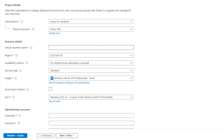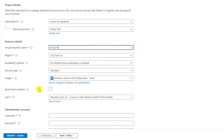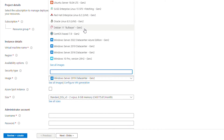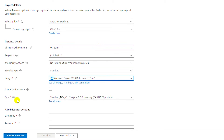For the virtual machine name, I will give a name that represents the virtual machine, for example 'Windows Server 2019'. For region and availability options I will leave the default. If I am in a production environment I will choose the region based on the locations of the users. For image I will leave Windows Server 2019 Datacenter, and if I want a different edition I will choose it from the drop-down.